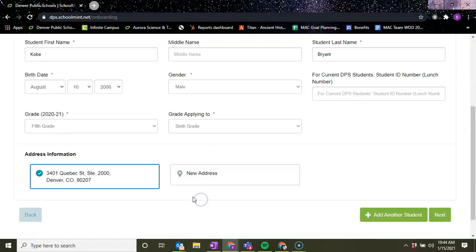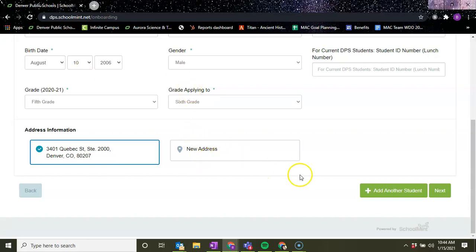And then address information. If your student lives in the same household as you, you would just click on the address that's already provided or provide a new address if that is not the case.